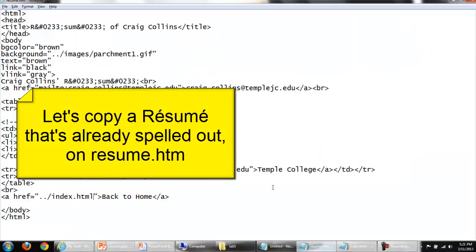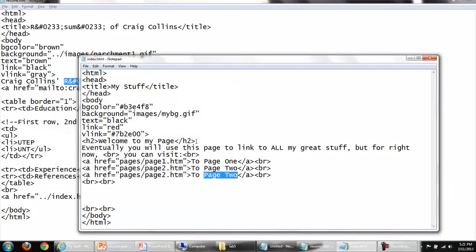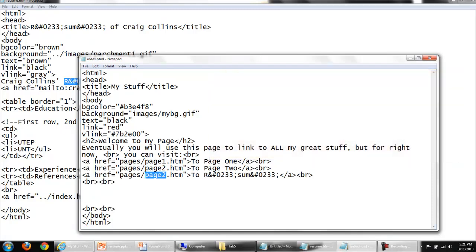Hey, I happen to have resume spelled right over here. Again, I'm not lazy, I'm efficient. Copy, paste.